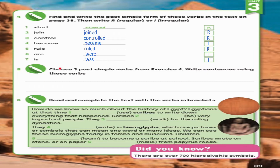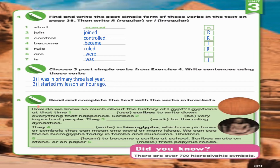Exercise 5: Choose three past simple verbs from Exercise 4 and write sentences using them. 1. I was in primary three last year. 2. I started my lesson an hour ago. 3. Pharaohs ruled Egypt in the past.